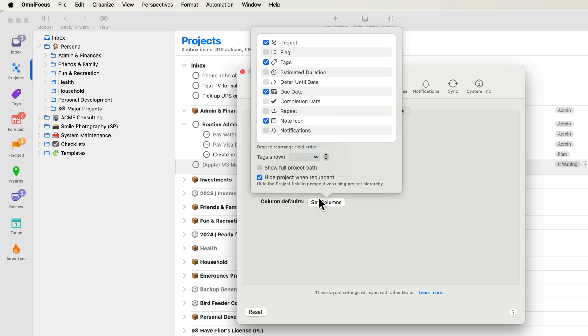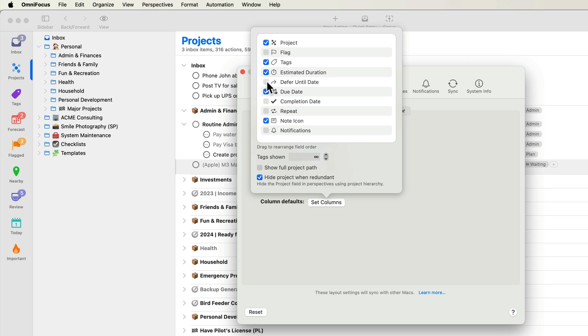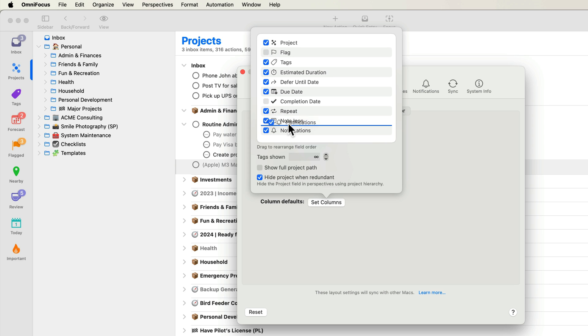OmniFocus 4 adds the ability to display two additional columns, Repeat and Notifications. This can be helpful for quickly identifying tasks that repeat and those that have one or more associated notifications. It also allows you to change the repeat and notification fields without using the Inspector. I'll enable the Estimated Duration, Defer Until Date, Repeat and Notifications columns. In OmniFocus 4, you can drag and drop to change the order of these columns. I'll leave them in the default order for now.